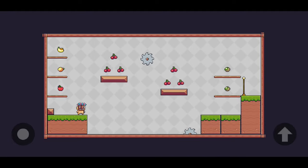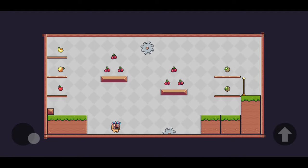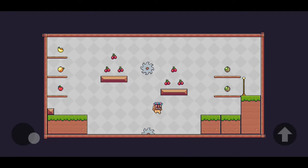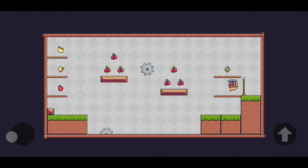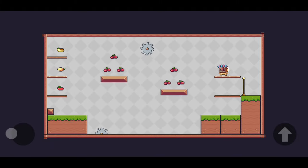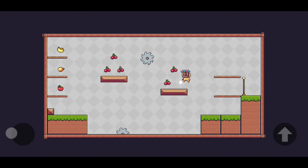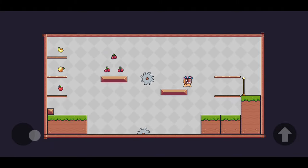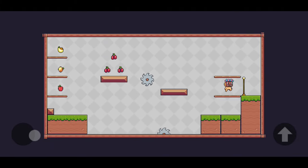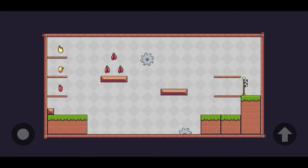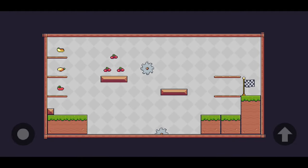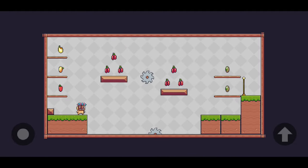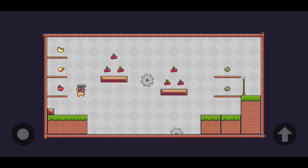Welcome back to my tutorial series on how to make a game using Flutter and Flame. In this episode, we're finally adding in the jump button for mobile so we can play our game on a mobile device. We're also fixing some bugs and improving our code. We've got a lot to do, so let's get started.